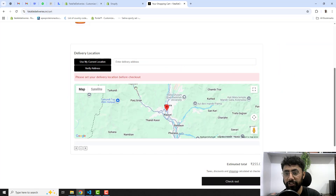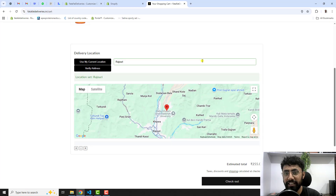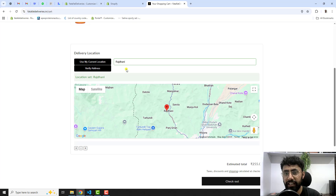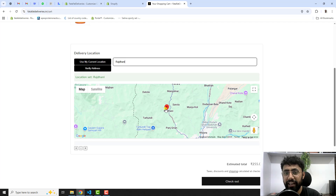Let me show you how it works. If you click 'Use my current location', it accesses your current location. You can also drag the pin to any other location on the map, and that specific address gets populated. That address will be tracked and available in your backend dashboard once a customer places an order.